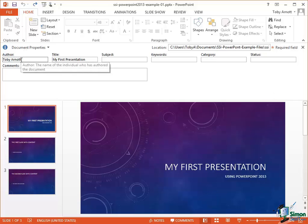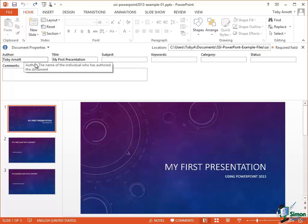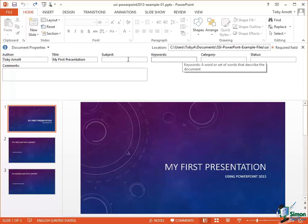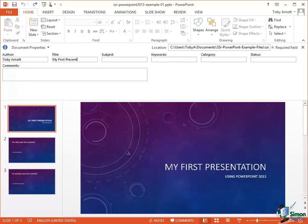Now the most commonly used properties are here. So for instance the author, the title, the subject, and so on. I'm going to change the title of this one and I'm going to call it PowerPoint 2013 Example 2. I'm not going to enter any of the other information.